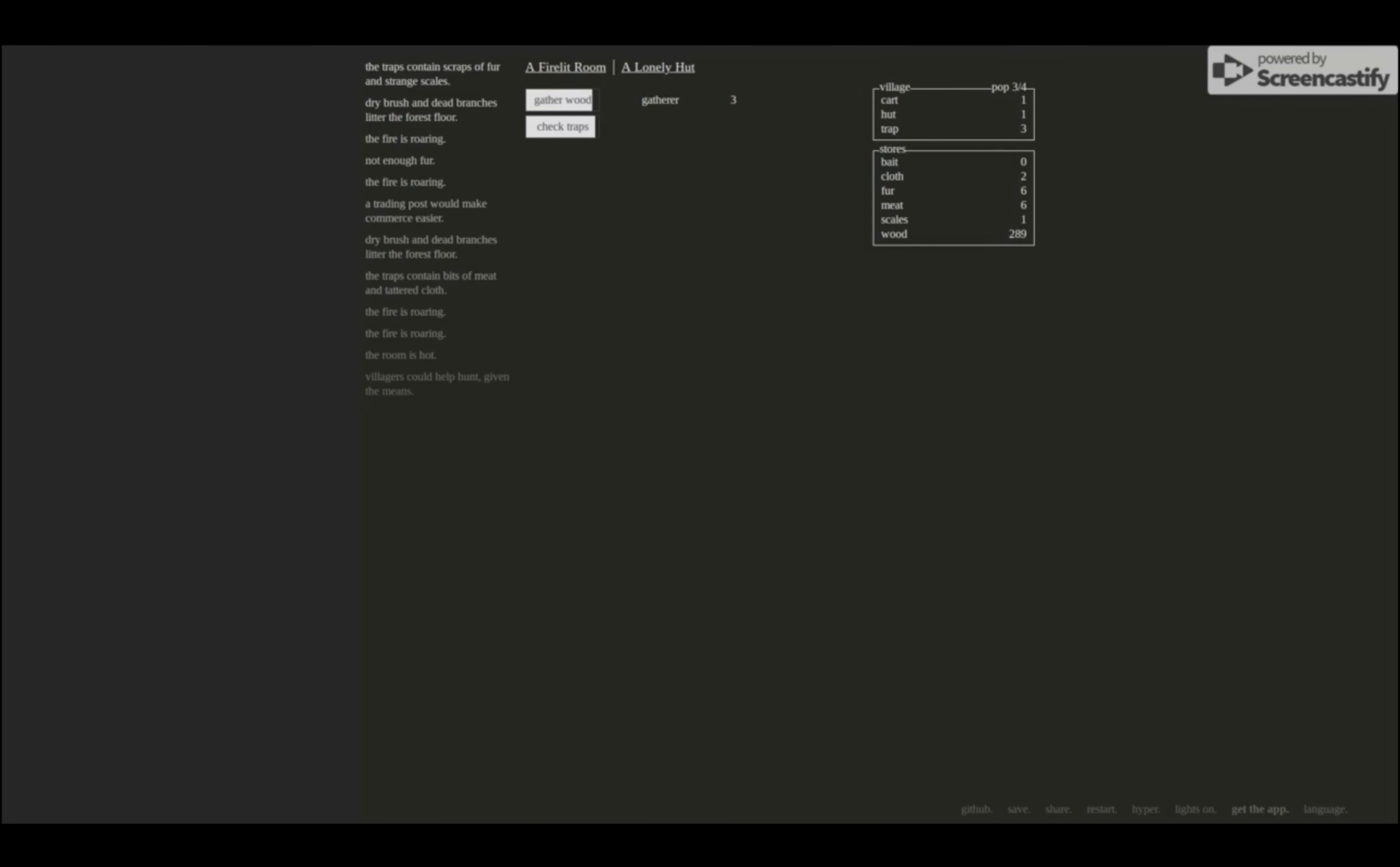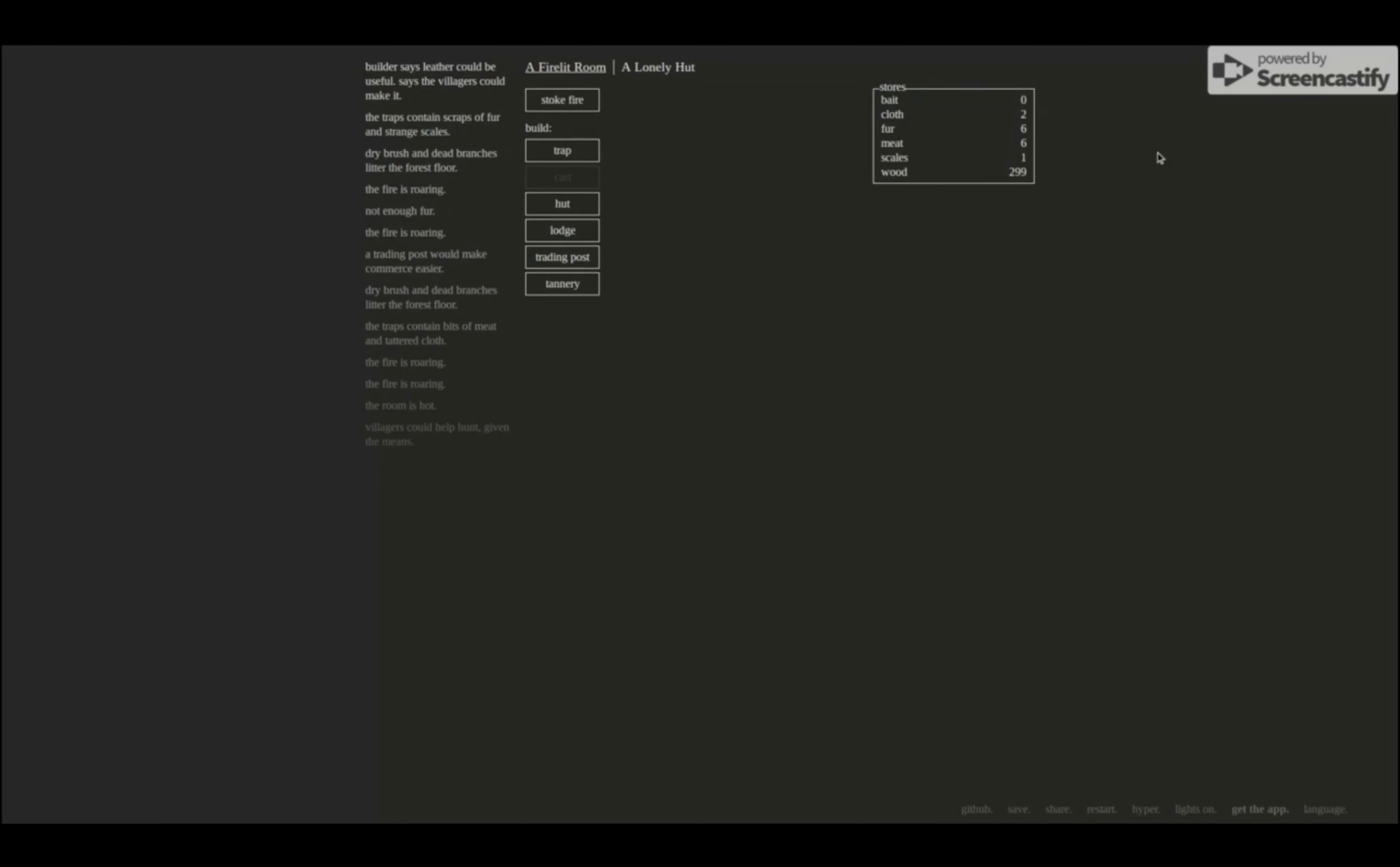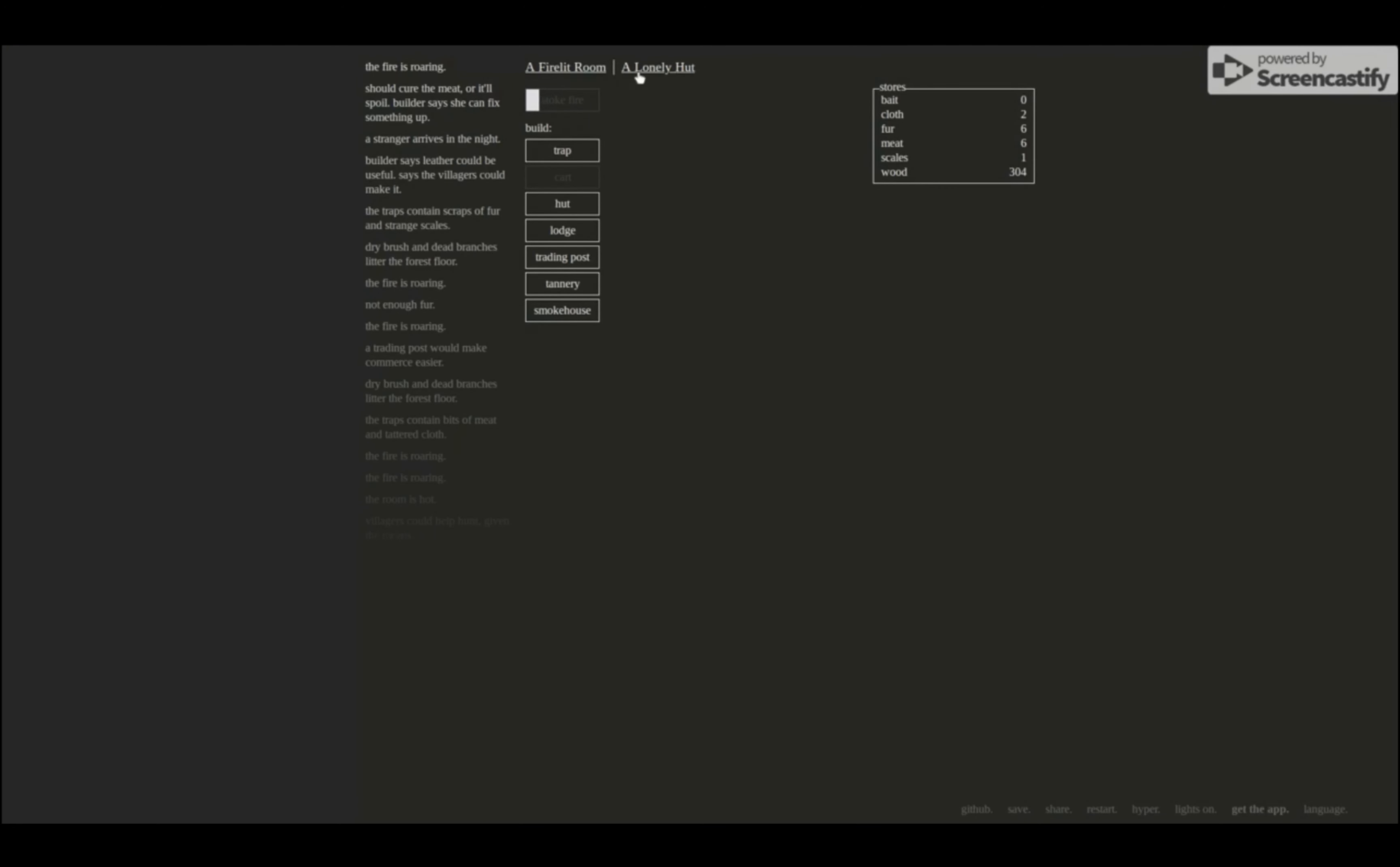Okay, scales. The traps contain scraps of fur and strange scales. A tannery - leather could be useful. Okay, says villagers could make it. So tannery could get me leather. Don't really know if I need that. Ten fur. Stranger arrives in the night. Oh, here we go. Should cure the meat or it'll spoil. Let's say she can fix something up. Smokehouse. Oh boy, I'm getting a lot going now.